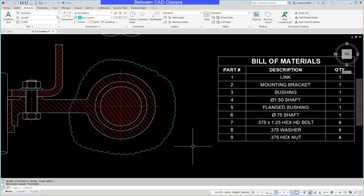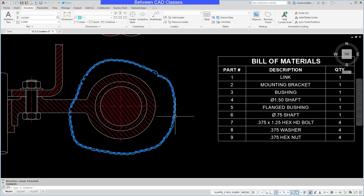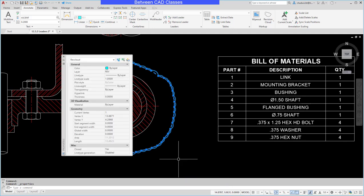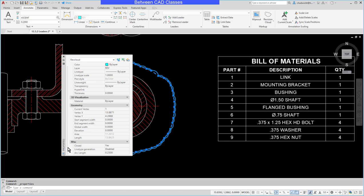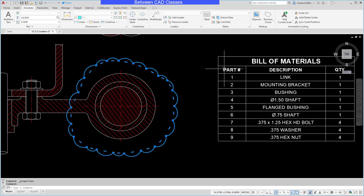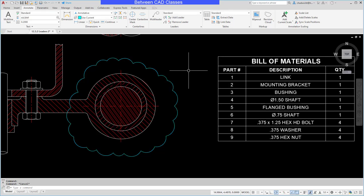The arc length is something you can change after the fact in the properties dialog box as well. So if I select the cloud, then right-click and go to properties, I can see the arc length value here, and I can modify it for the entire cloud as needed.